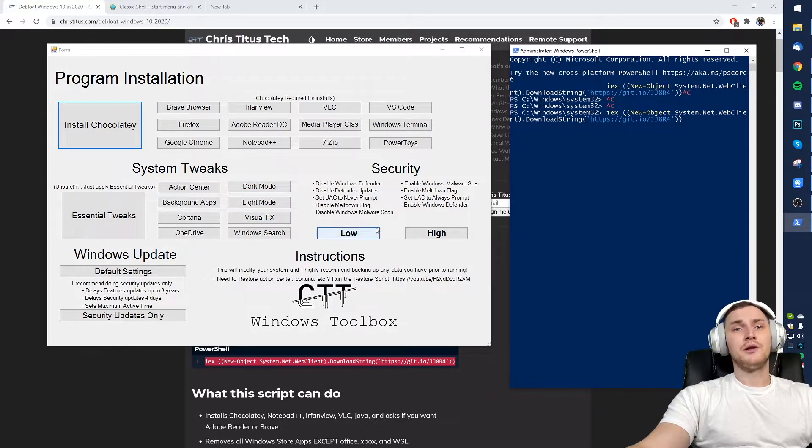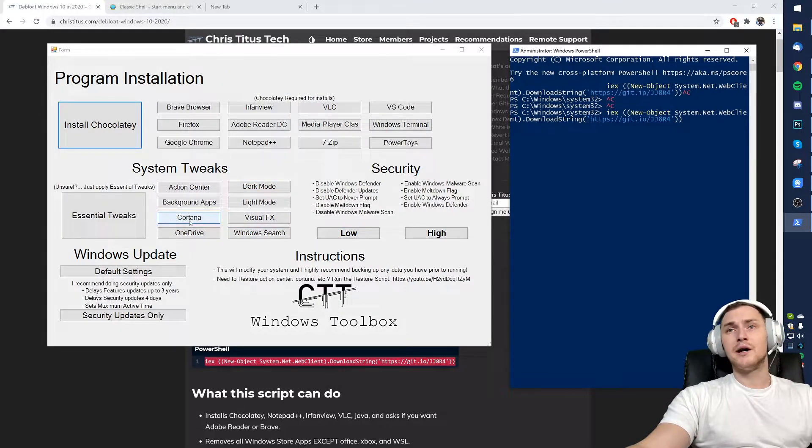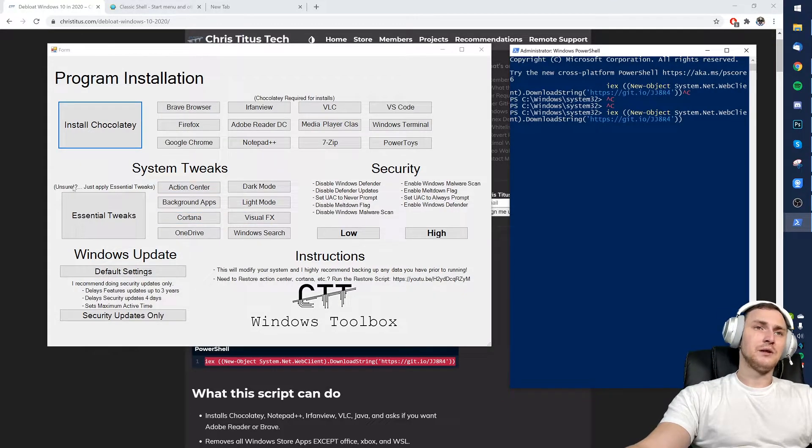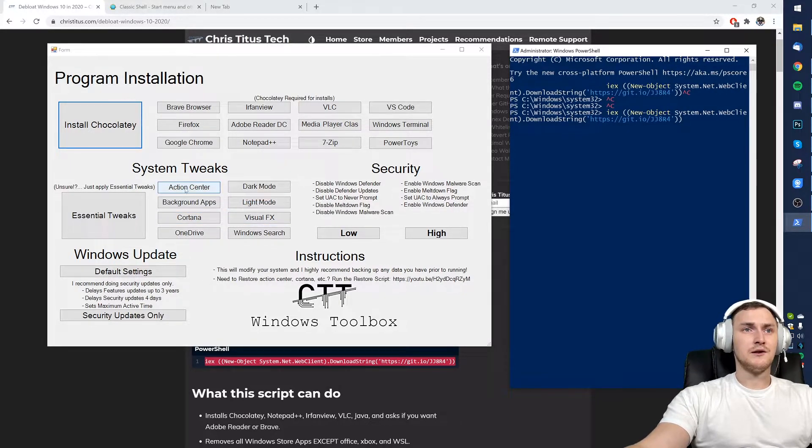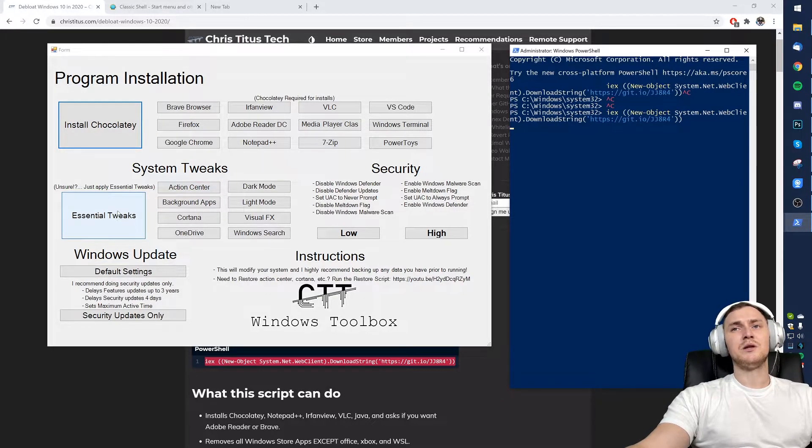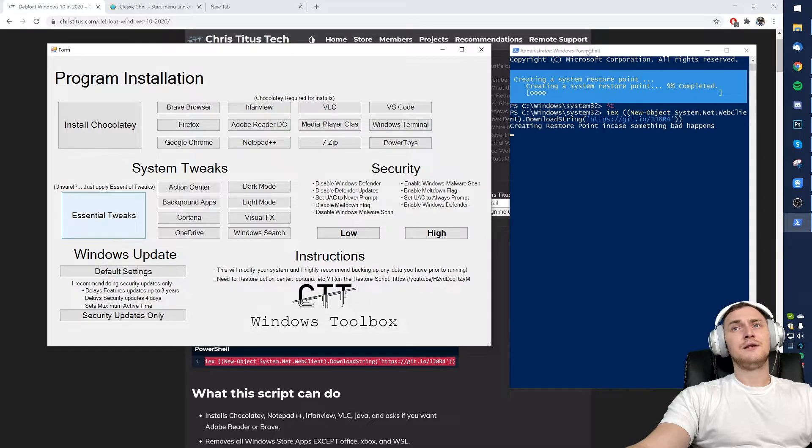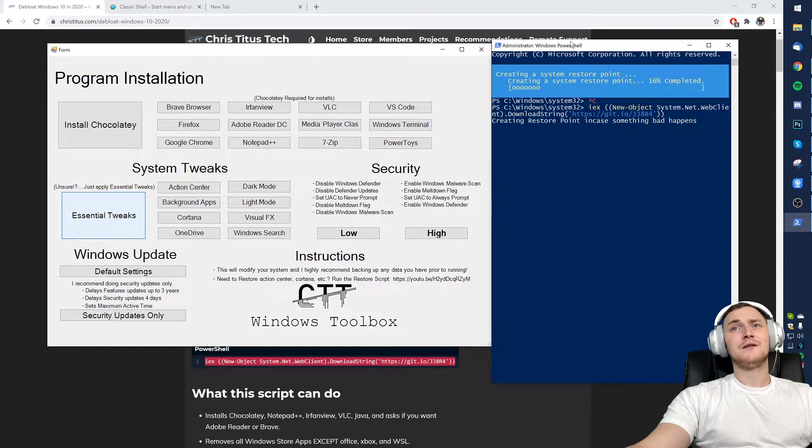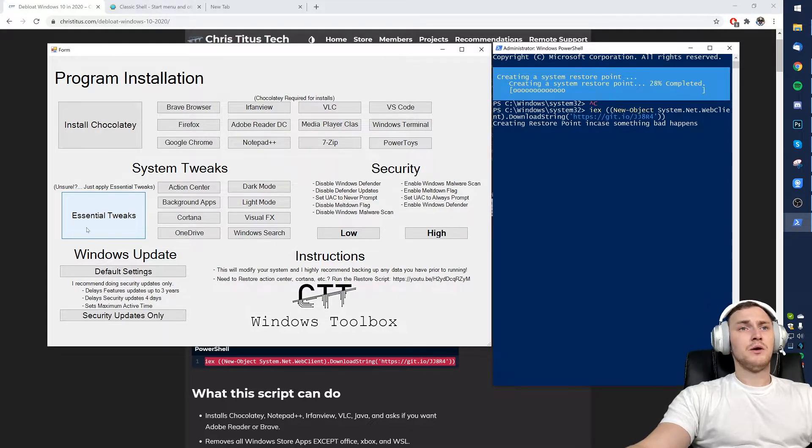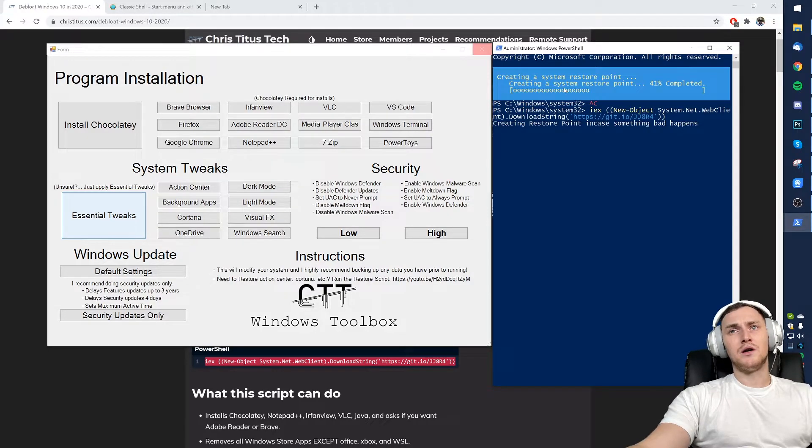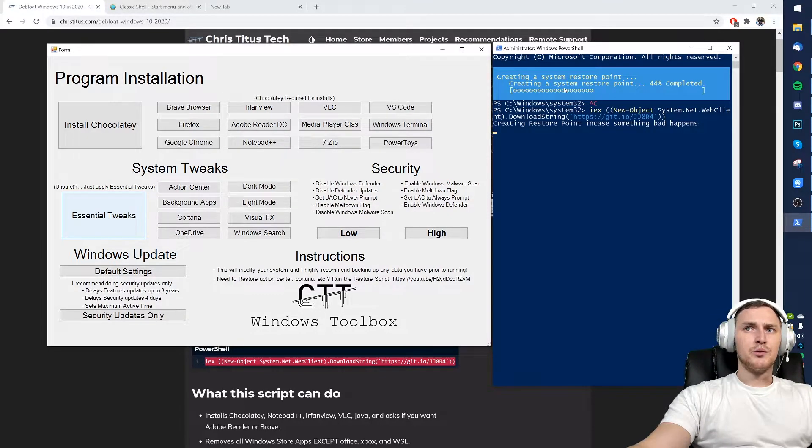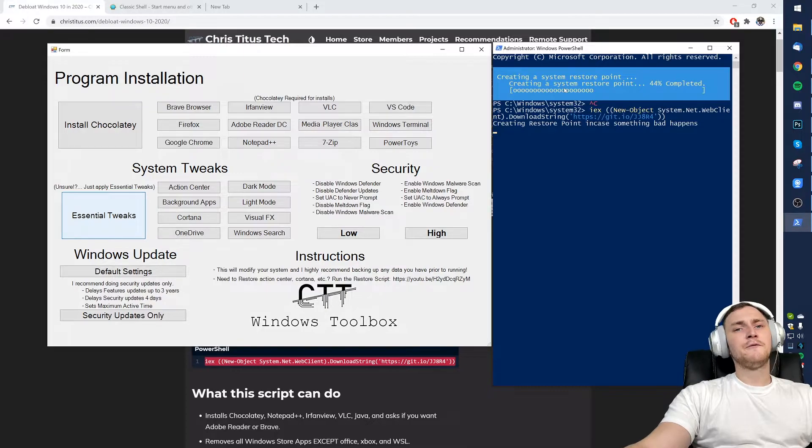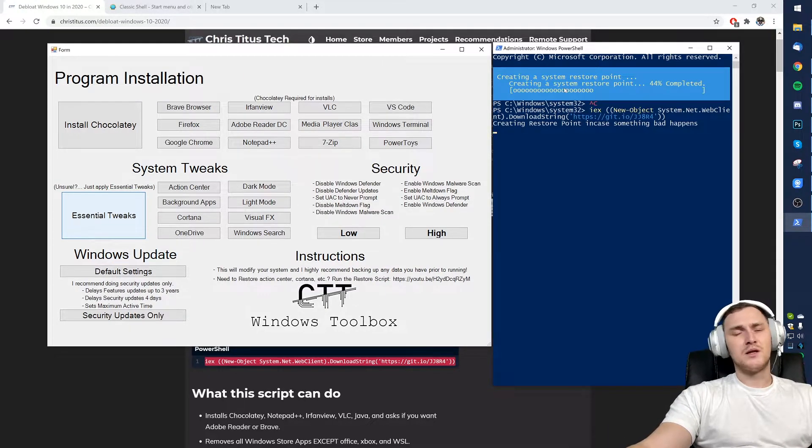OneDrive and Cortana. But as it's already stated in the GUI, if you're unsure what all of this is, just apply the essential tweaks. This will already get rid of a lot of not needed software on your Windows machine. When I click essential tweaks, you can see it is first of all creating a system restore point just to make sure if some sort of accident happens.